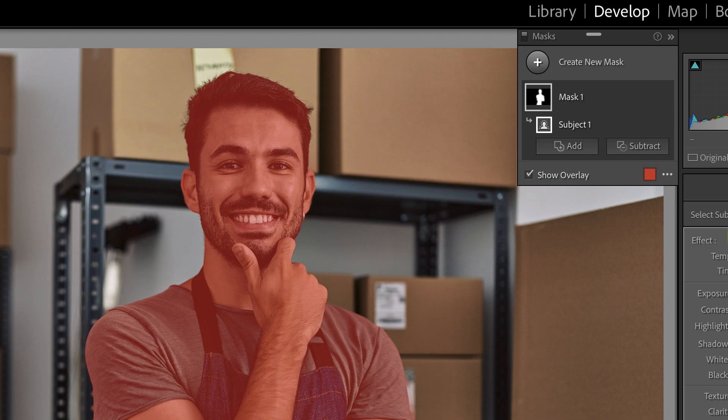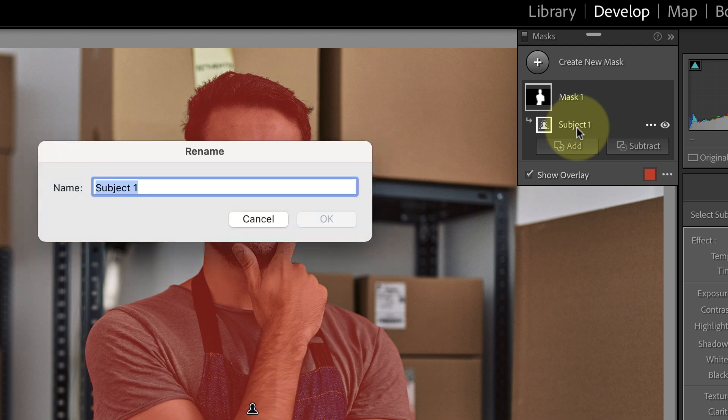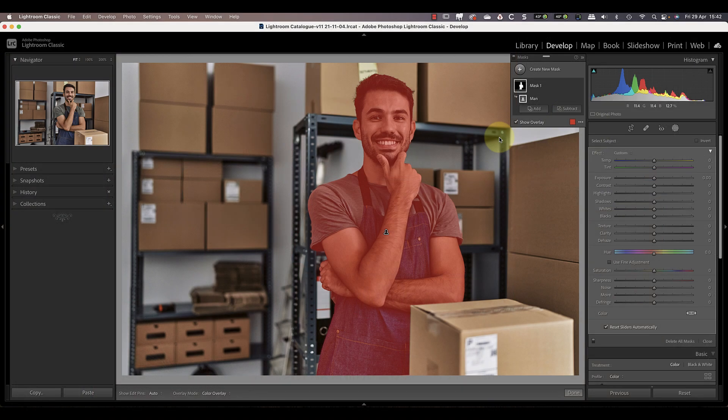It's also a good idea to rename the selections to something more meaningful if you're going to use multiple tools on the same mask. For this example I'll double click the selection and then enter the new name in the dialog.